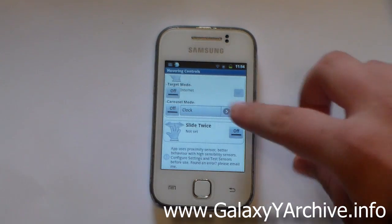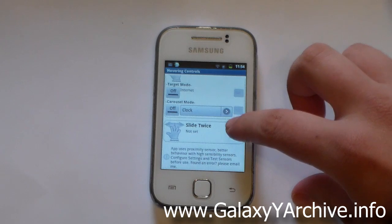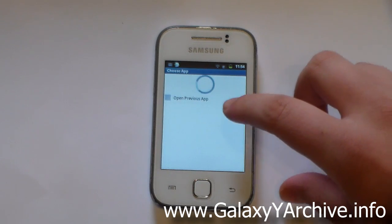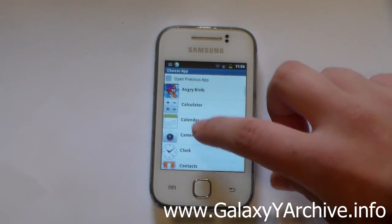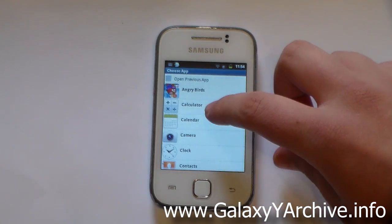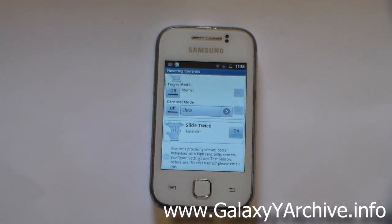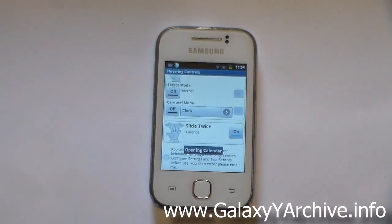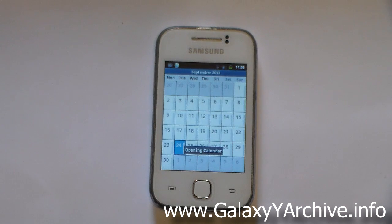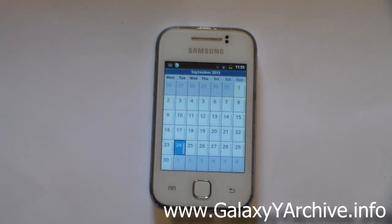You've also got slide twice. You can enable this again and choose some other things — let's say the calendar. Now basically you need to slide twice like this, and it opens up the calendar or whatever app you have chosen.